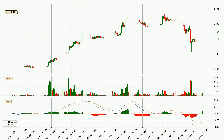Moving to the hourly MACD, the MACD line is above the signal line, which shows that the current trend is on the upside. The MACD histogram shows that the momentum is currently strong and it could be expected the price to go further to the upside.